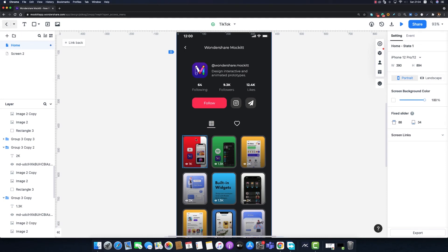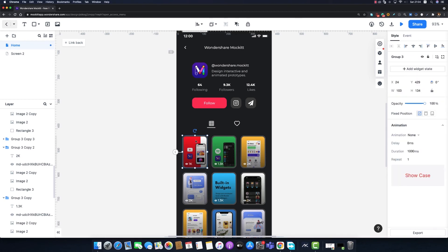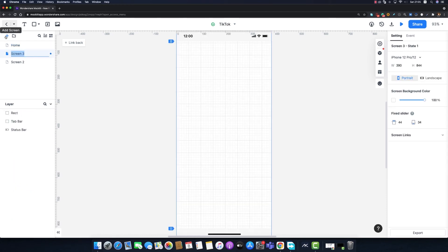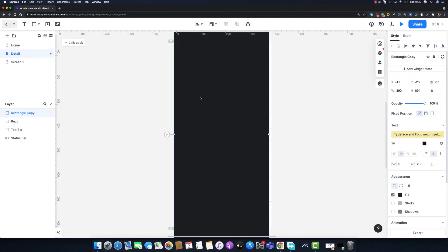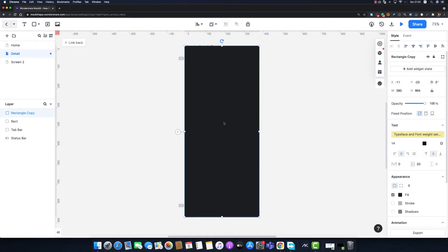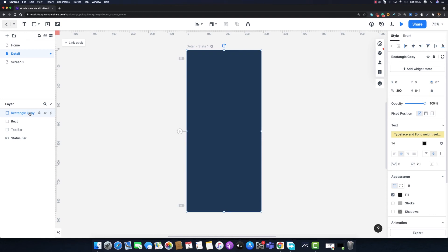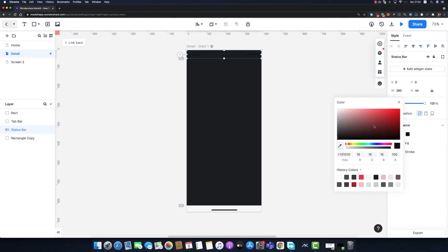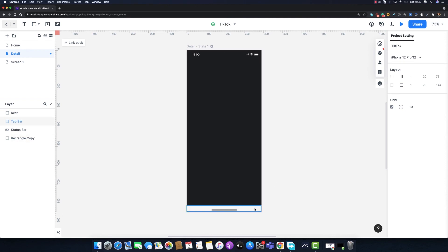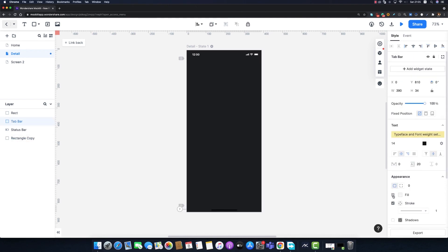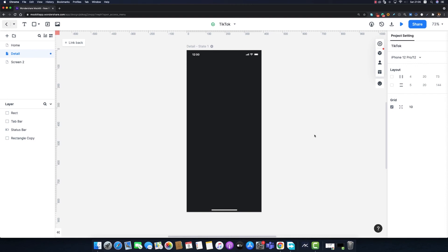I'll click the plus button to create a new screen and call it 'detail'. I'll copy the background from the profile page and paste it for the detail page, adjusting its dimensions slightly since this new screen is a bit smaller. I'll also modify the color of the status bar and the home indicator.